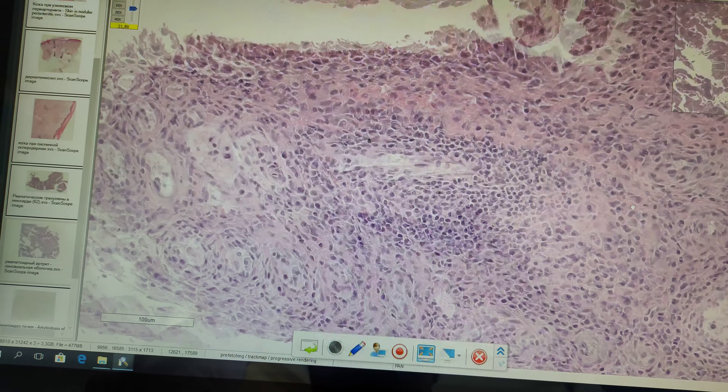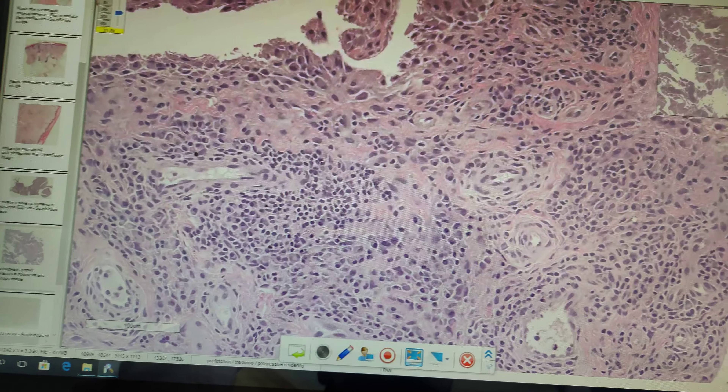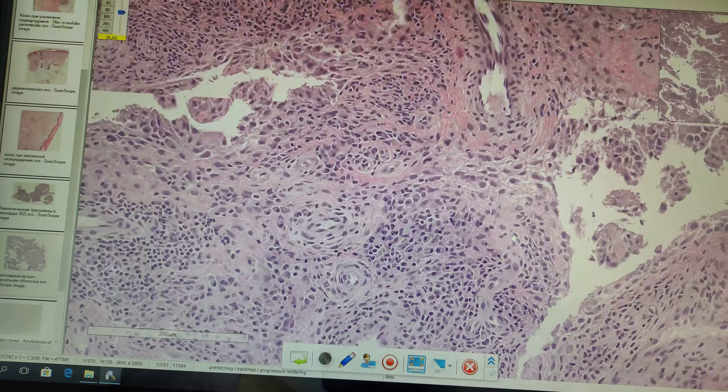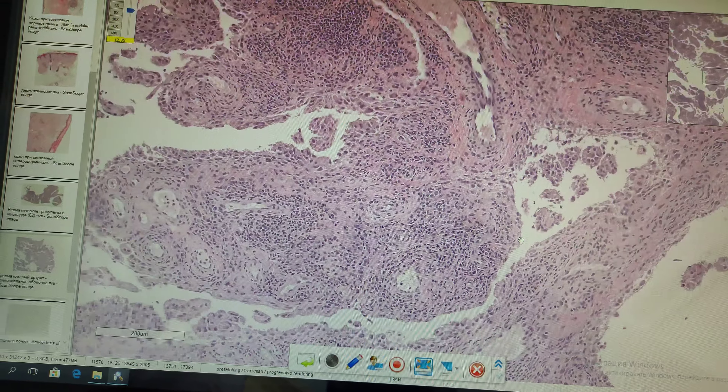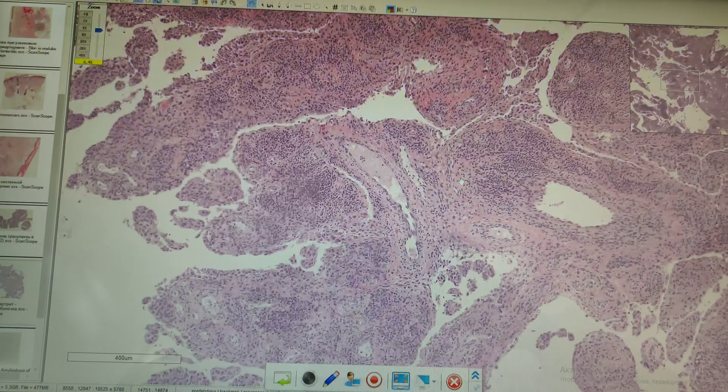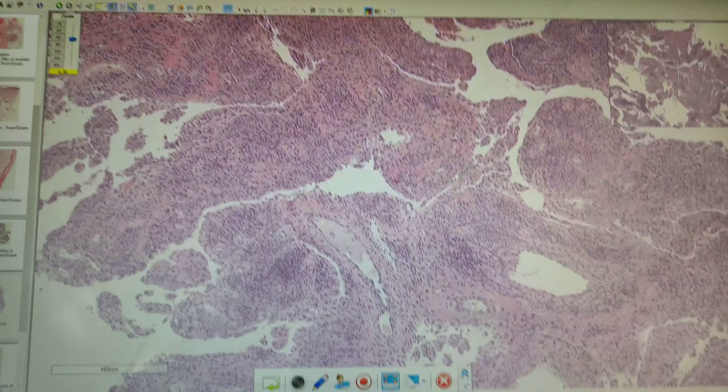It spreads to the synovial membrane. In some particular regions, the synovial membrane comes with infiltration.